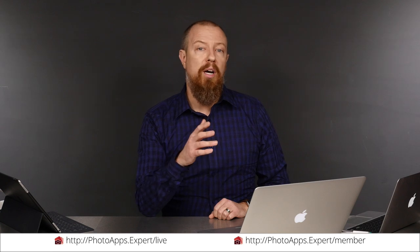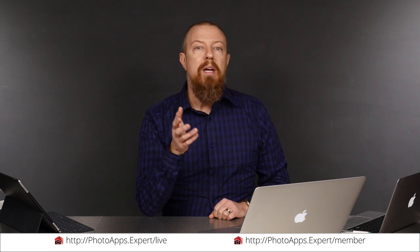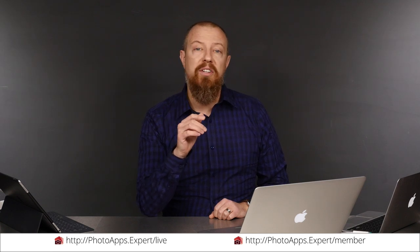You've just watched a five-minute sample of a live training video. To see the rest of it, head to photoapps.expert/live where you can purchase and download it or sign up as a member. Members can stream any live training video as often as they like and have access to video tips and other exclusive member bonuses. To learn more about membership, head to photoapps.expert/member.